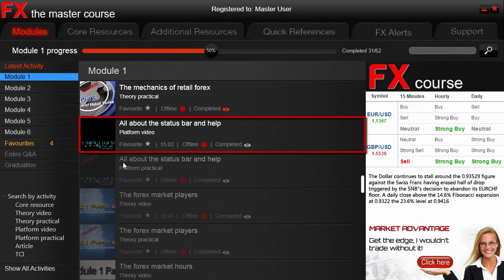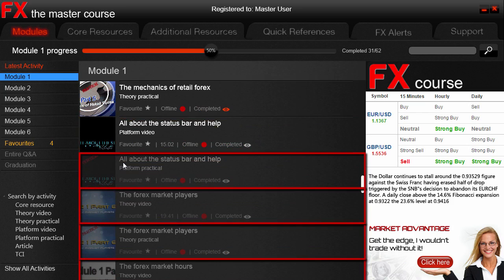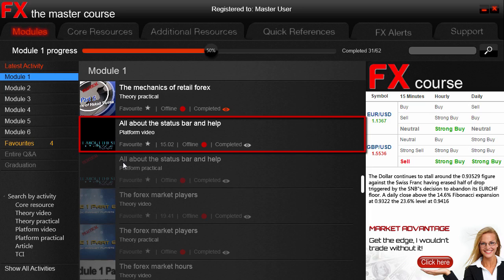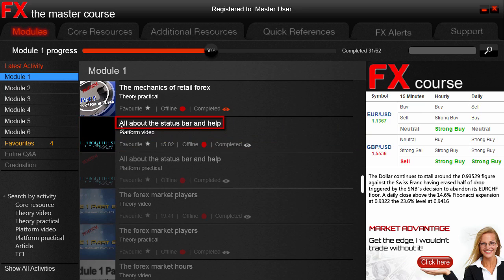There it is — you can see that at this point all the activities are grayed out. We will not be able to complete an activity until we go through what we call the latest activity — the activity we are currently on. In this case that activity is all about the status bar and help. We see that this activity is available to view, however critically our eye is now grayed out, indicating that we haven't completed this activity yet.